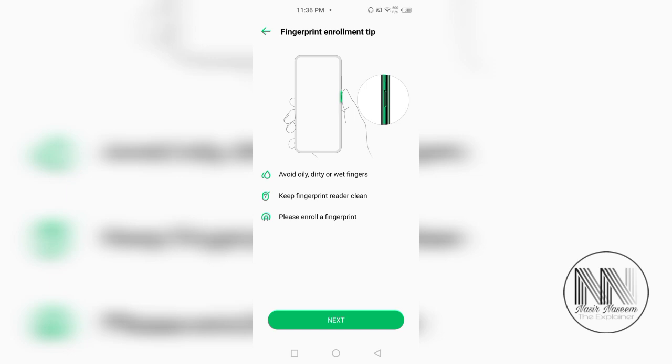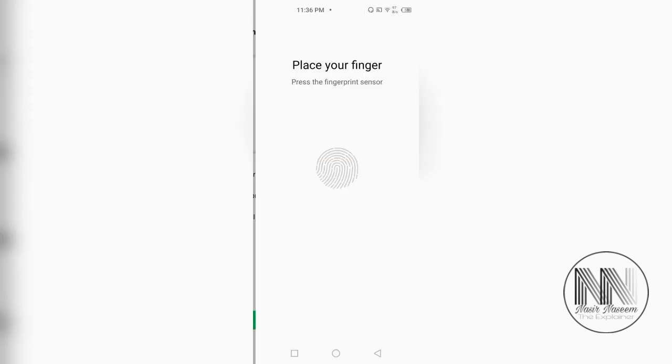So, first of all, you must avoid dirty and oily fingerprints. Your fingerprint reader or scanner must be cleaned and enrollment of the fingerprint. So, click the next.